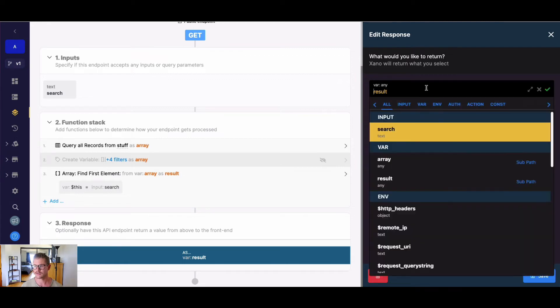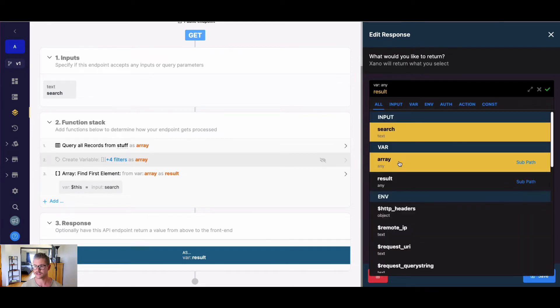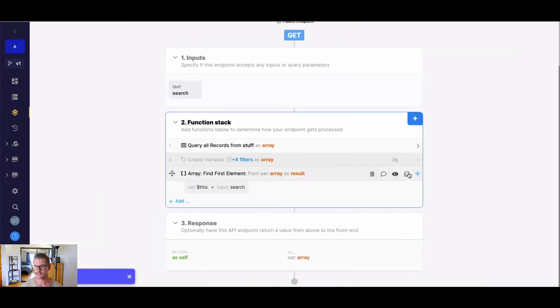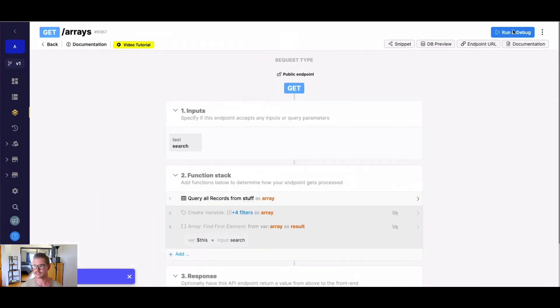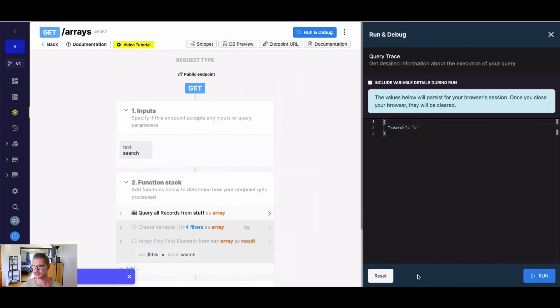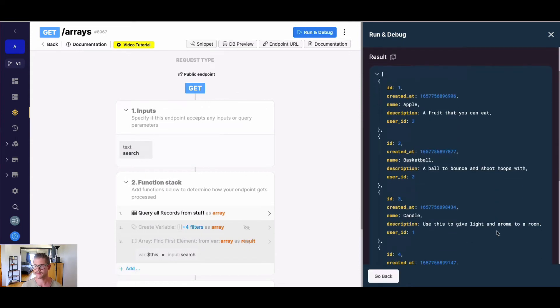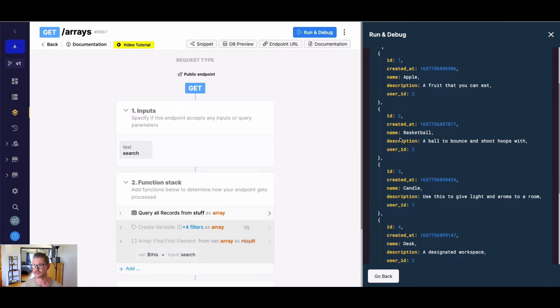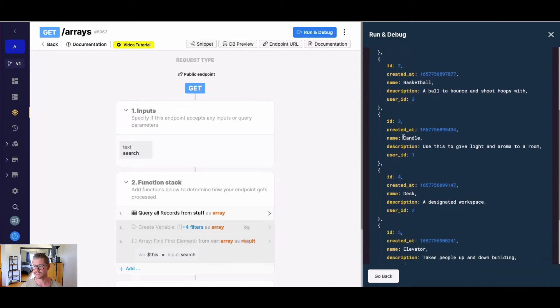So I'm going to just show you first what this query all records looks like. It's my variable array. We can ignore this search parameter for now and you can see we have things like name, description, etc.